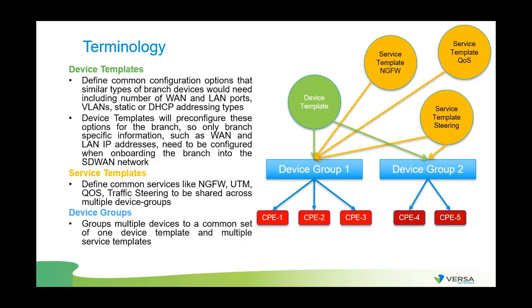One device group can have one device template but many service templates. In a device template, we define common options for similar devices such as VLAN, WAN and LAN interfaces, and whether they're static or DHCP, as well as a couple of other parameters. This is done so that only specific information to a branch needs to be configured during the onboarding process.